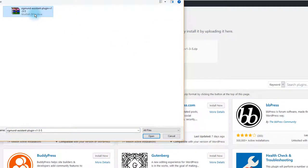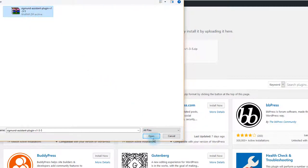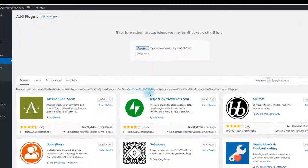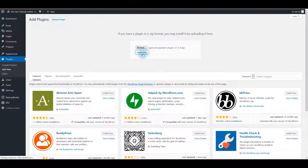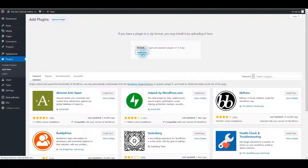Unzip the zip file you downloaded and then select Zygmunt assistant plugin zip file. Select it and click the Open button. Now click Install Now button, and in a moment the assistant plugin is going to be installed.